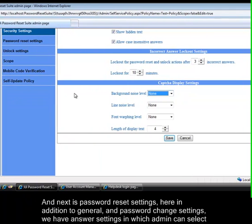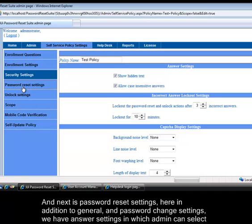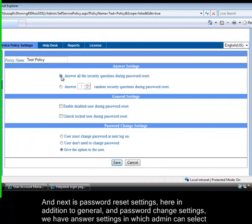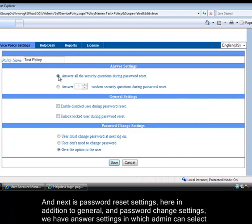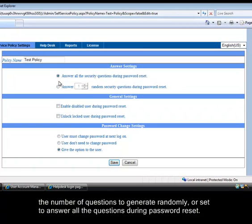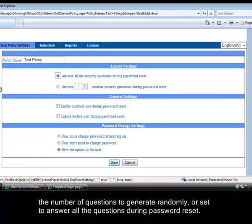Next is password reset settings. Here in addition to general password change settings, we have answer settings in which admin can select the number of questions to generate randomly, or set to answer all the questions during password reset.